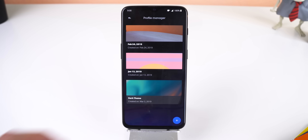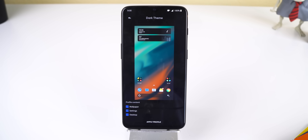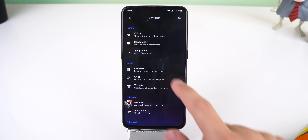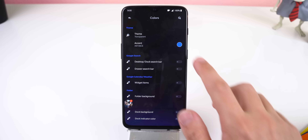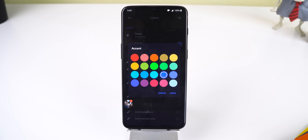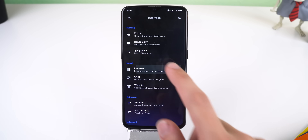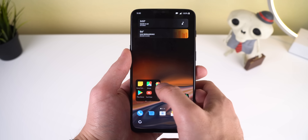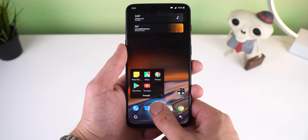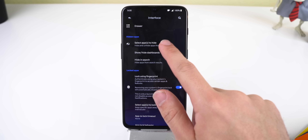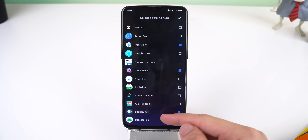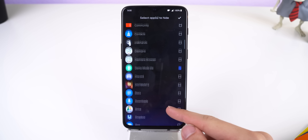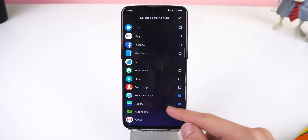Let me show you what I modified in the settings so you can get a similar setup. I'll include a link down below to download my profile setup so you can quickly apply my launcher settings, wallpaper, and desktop widgets. In the colors menu, I set the overall theme to transparent and changed the accent color to dark blue. In the interface menu, I have the option of locking any app I want with my fingerprint, so I decided to lock my Photos app since I didn't want anyone going through my photos. I also hid what I considered unnecessary icons in my app drawer to keep it clean — things like icon packs, duplicate system apps, and widgets.